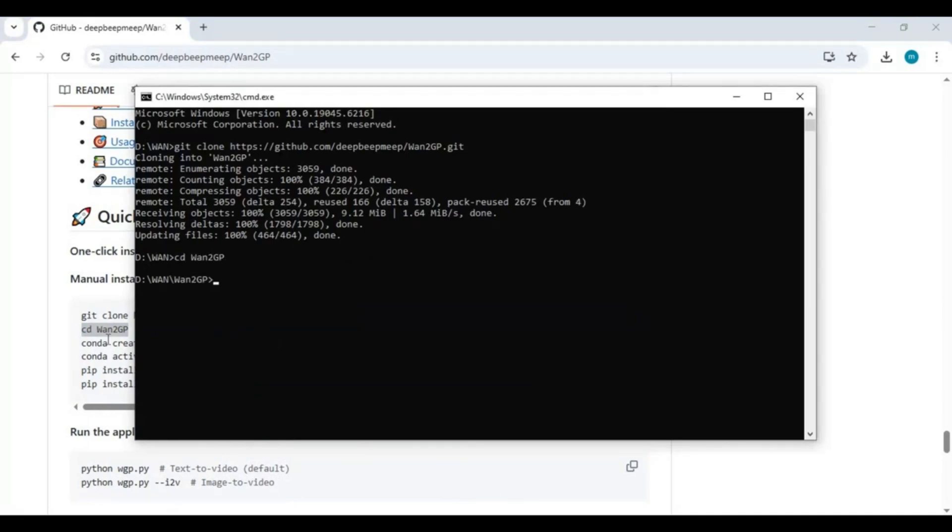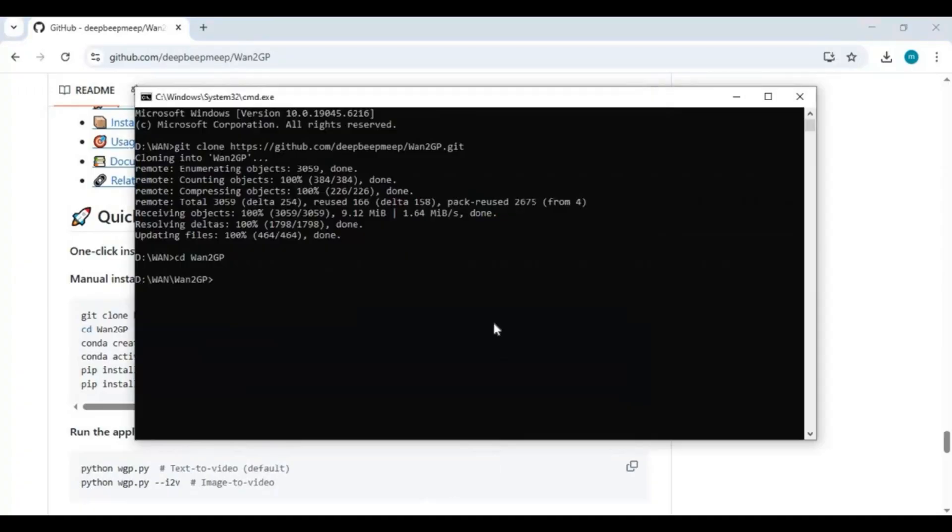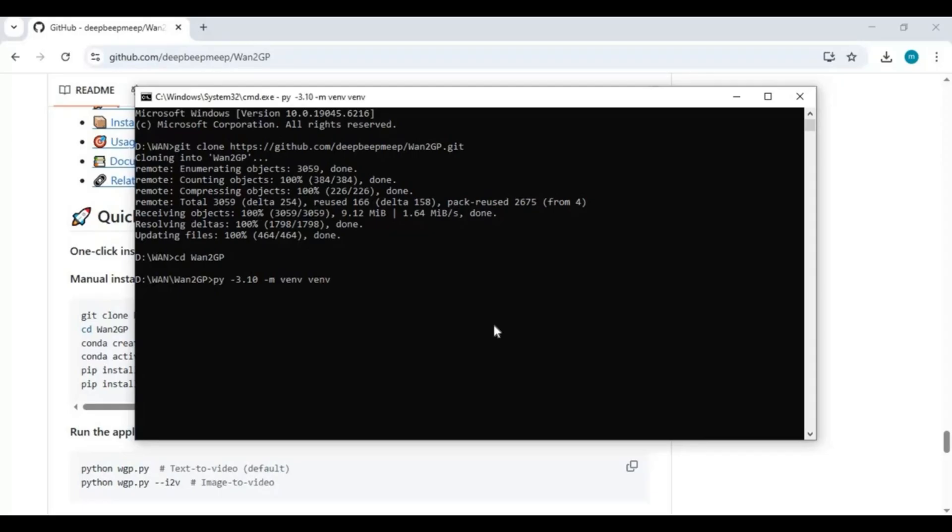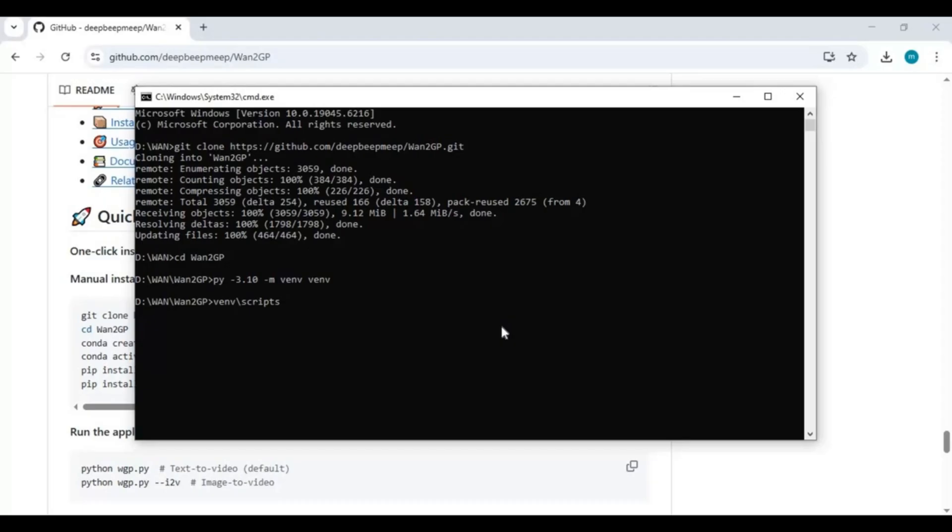Rather than using Conda, create venv using Python 3.10. Activate venv with activation code. Before running anything, you need to update setup tools with this code.